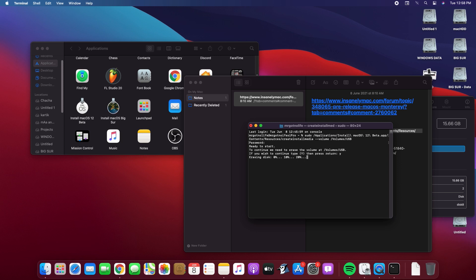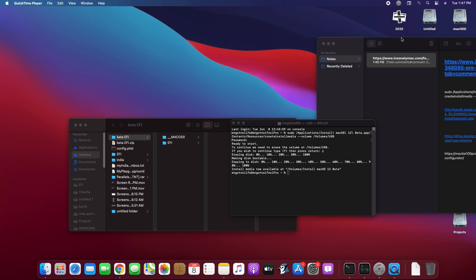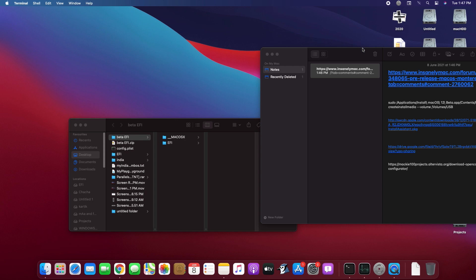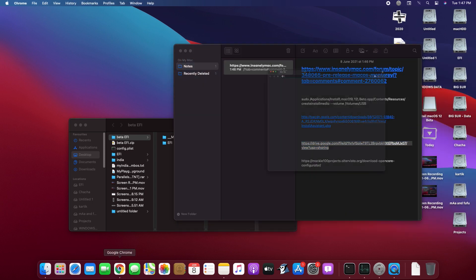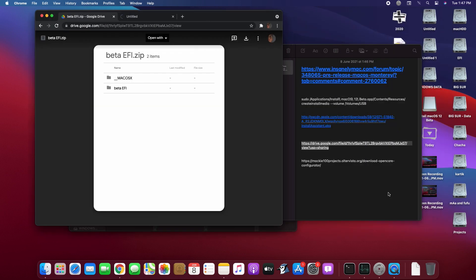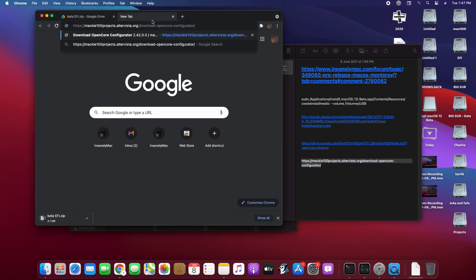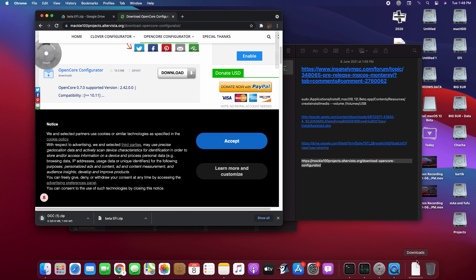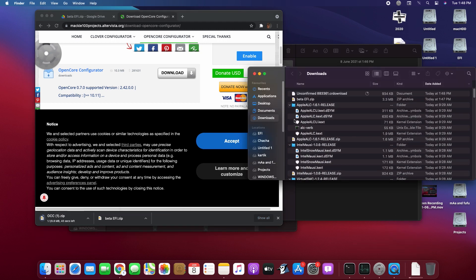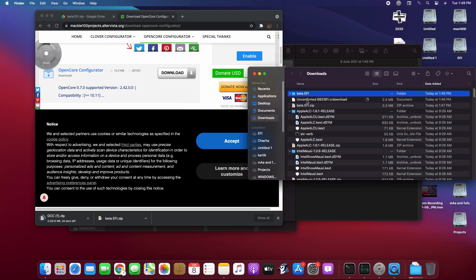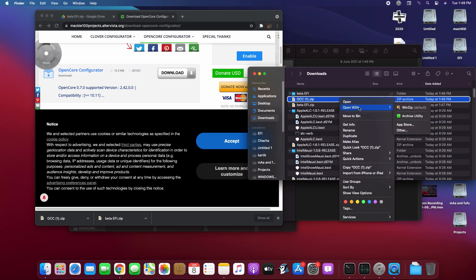It will take a couple of minutes depending on your drive speed. Once done, in my Discord server there will be a link to the EFI — copy it and paste it in Chrome and download it. Also download OC Configurator and download it as well. Extract the EFI folder, double-click on it, copy the contents. Then extract OC Configurator.